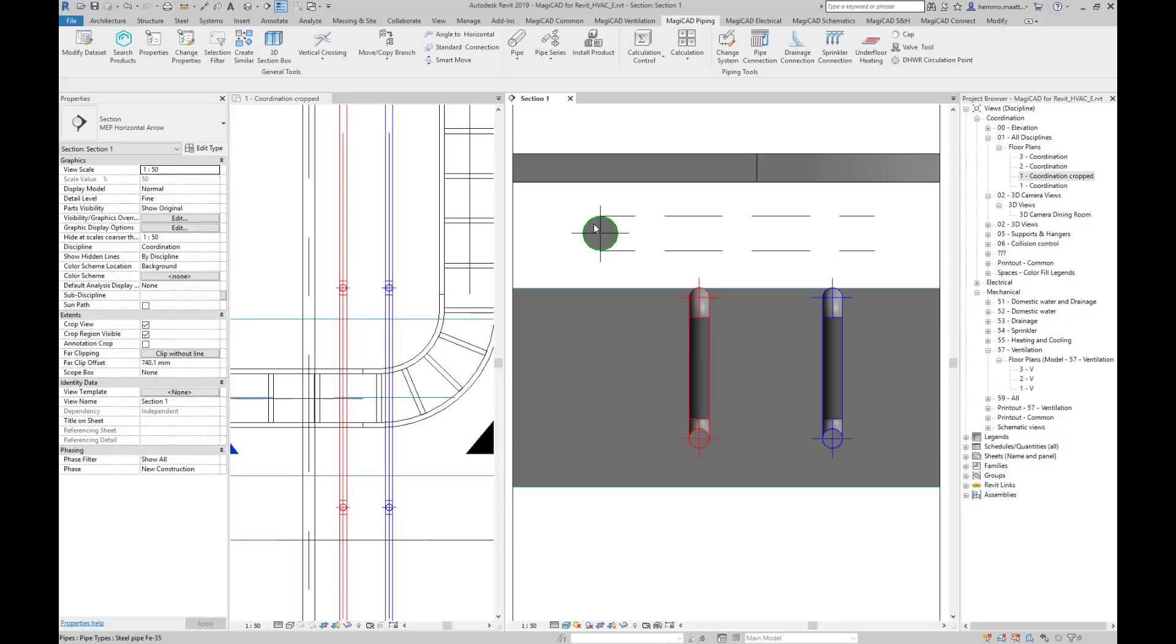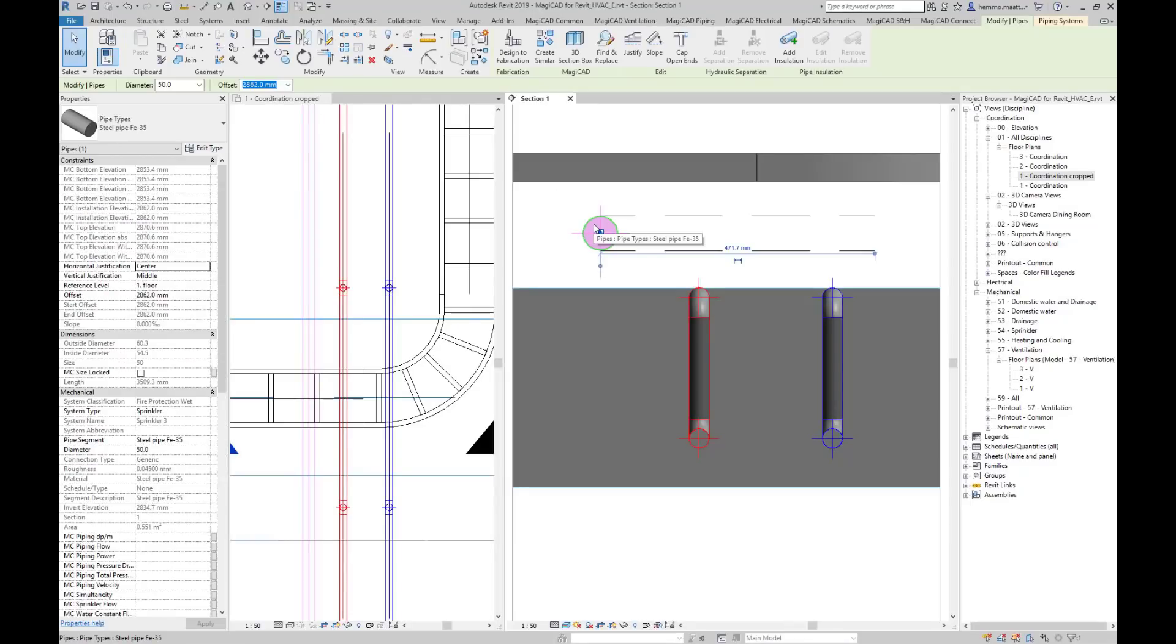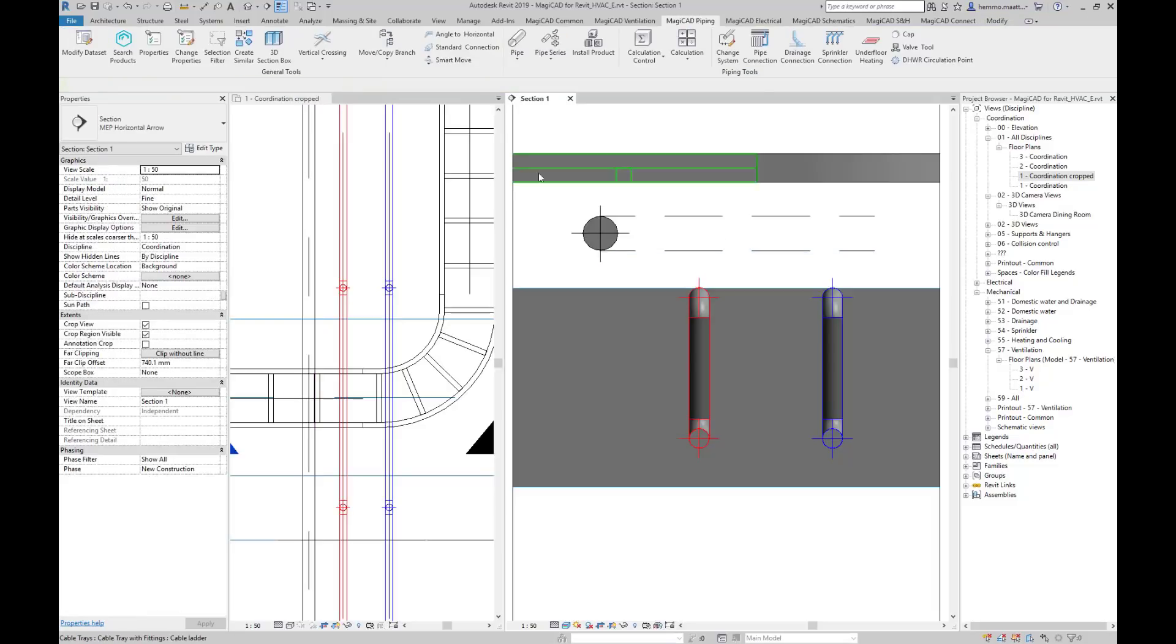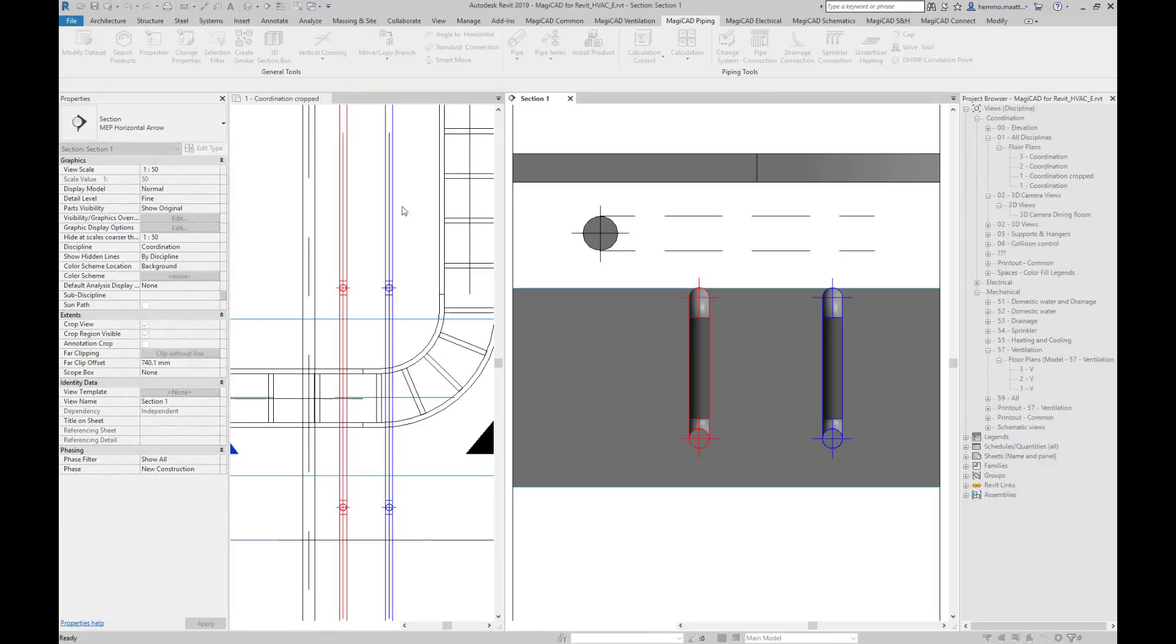We can take alignment points from existing objects when changing the elevation. Here we have a sprinkler pipe next to the red one and dashed lines indicating its highest and lowest offset points.